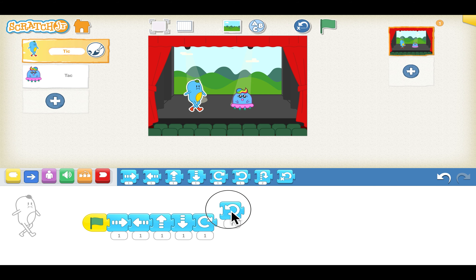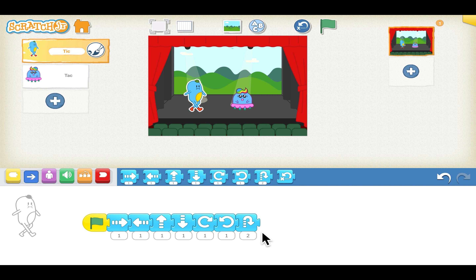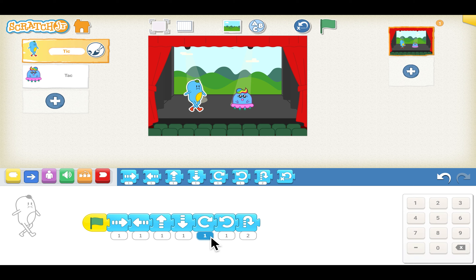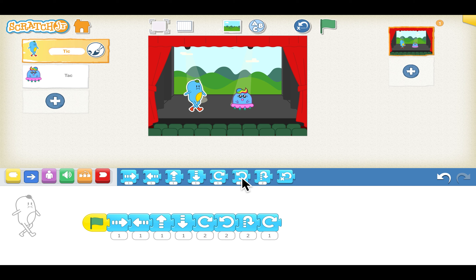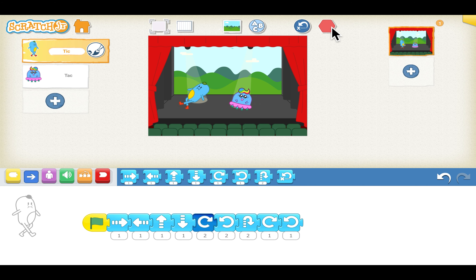We saw that these blocks were not lasting for a very long time. If we want them to last longer, we can increase the numbers below each block. Maybe we increase the twist from one to two, and the twist to left also to two. We can also increase the duration by adding more blocks — I choose to add more twists. It looks like our sprite is dancing!